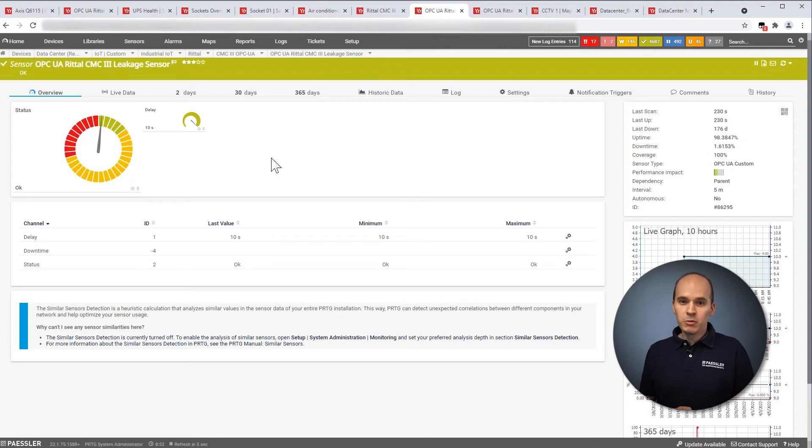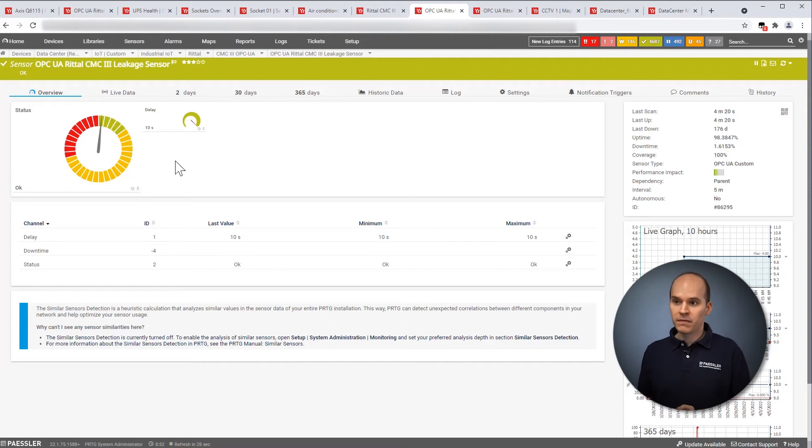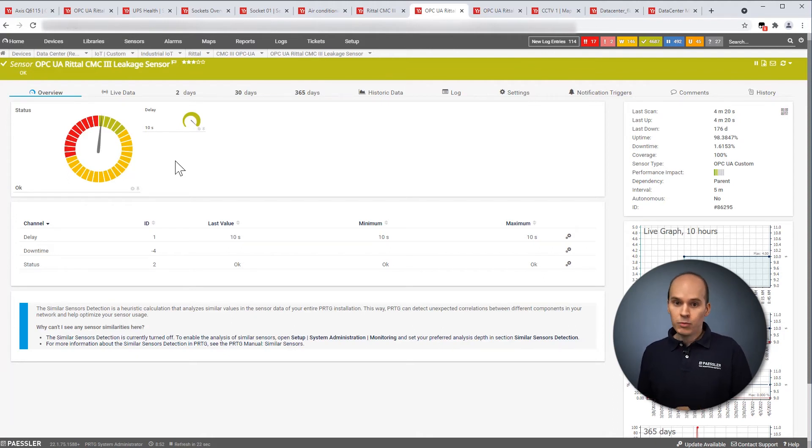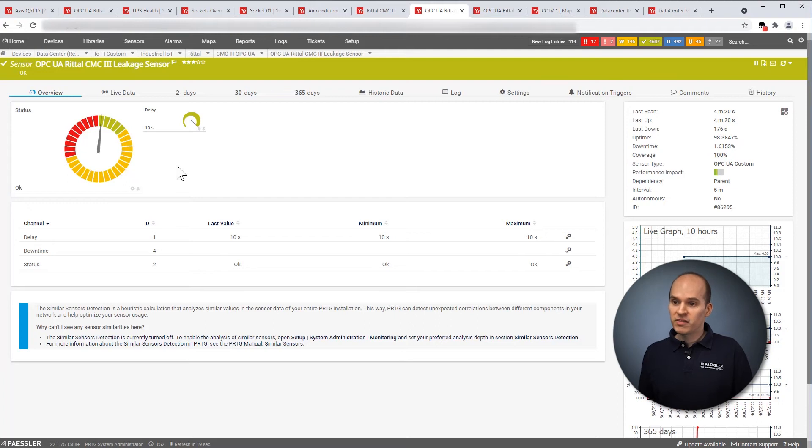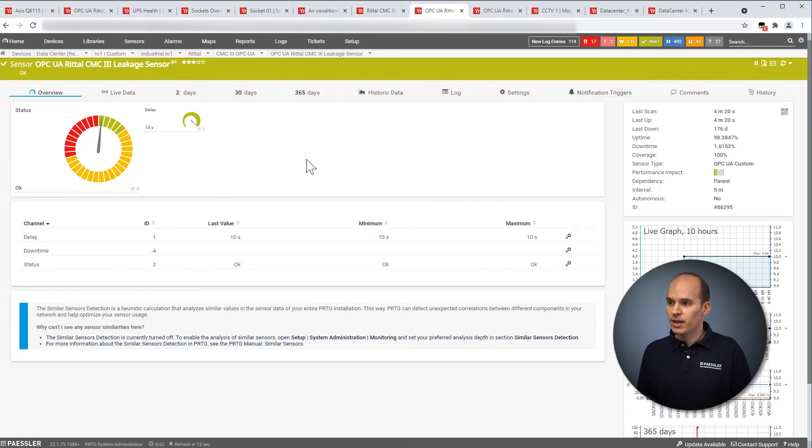As a rule, the air conditioning units have integrated leakage sensors. However, I recommend to have dedicated sensors, for example, such a leakage sensor, like a line version or a point version of this leakage sensor. And then you can see if there is a leakage in your data center. And as you can see here, the status is OK.